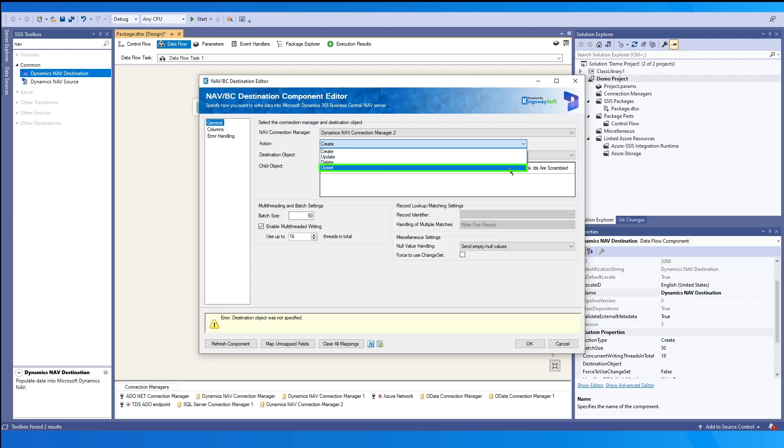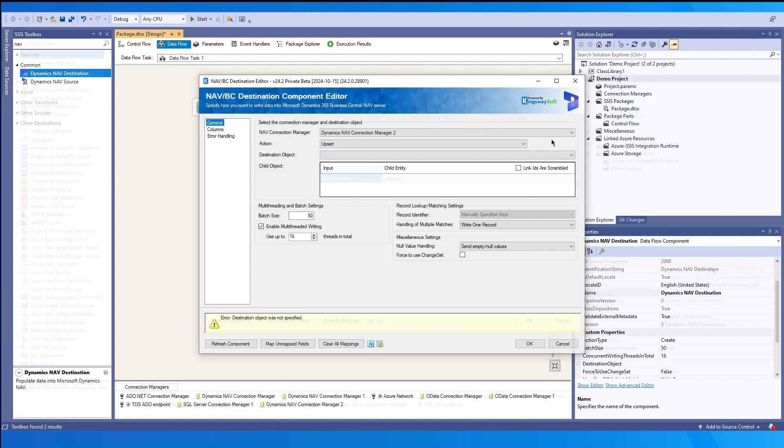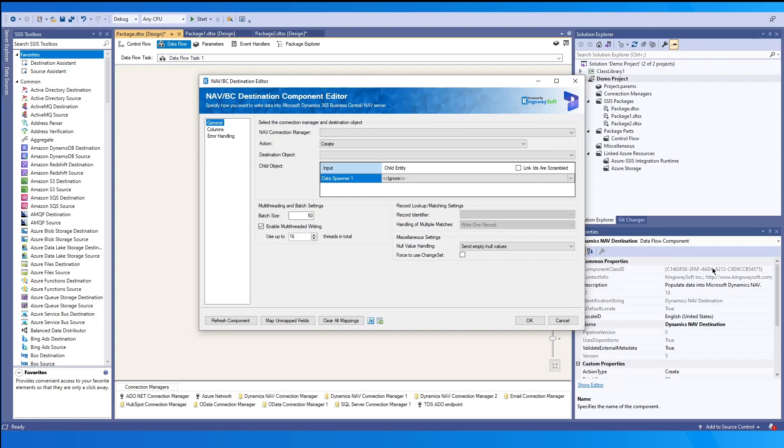And upsert, which is the action we will work with. This will create for records with specific criteria. And if a match is found, an update will be performed. Otherwise, if no matches are found, the record will be created instead.